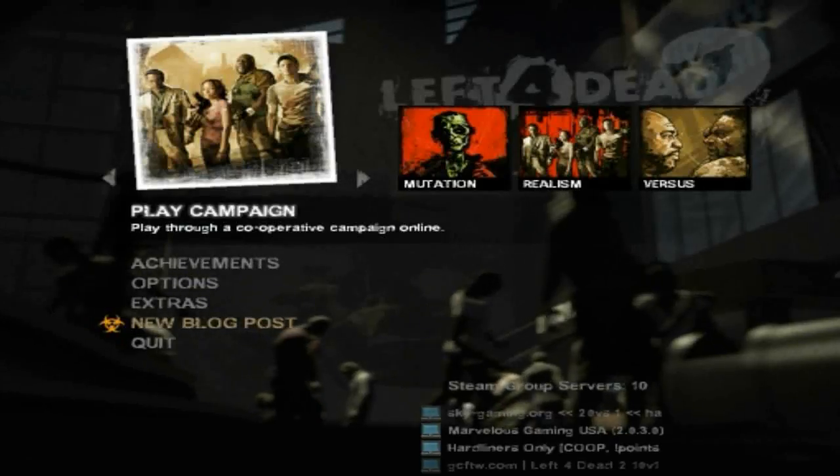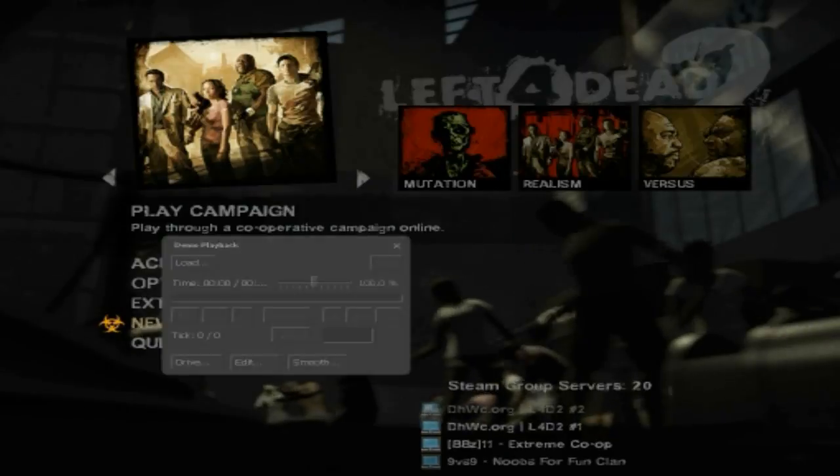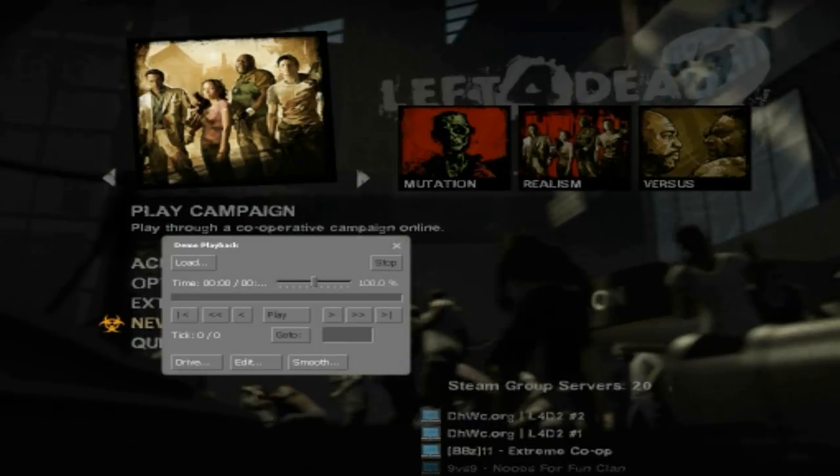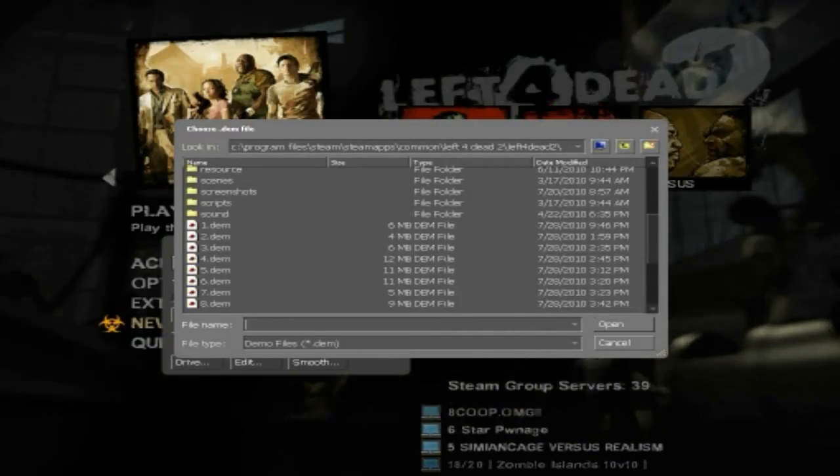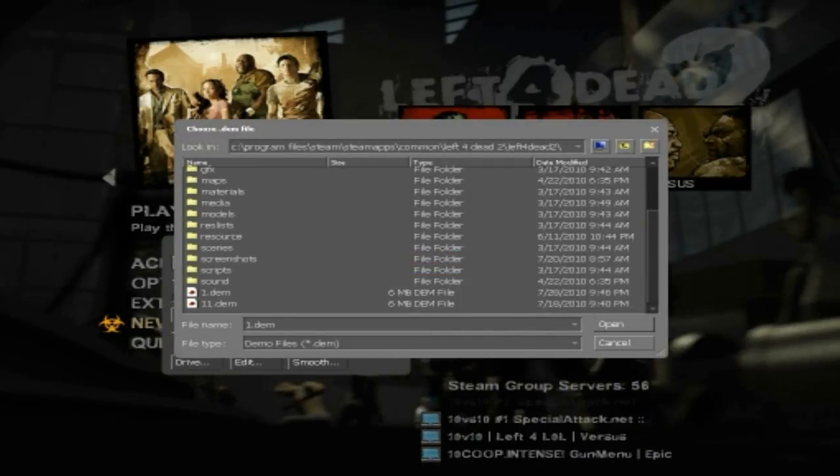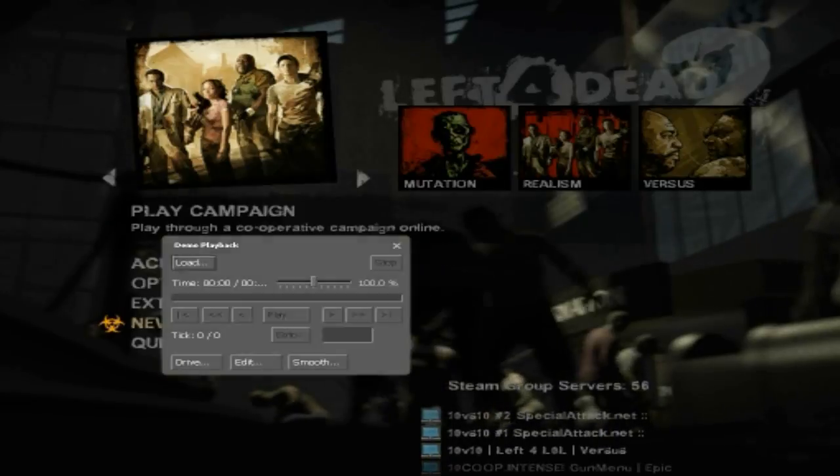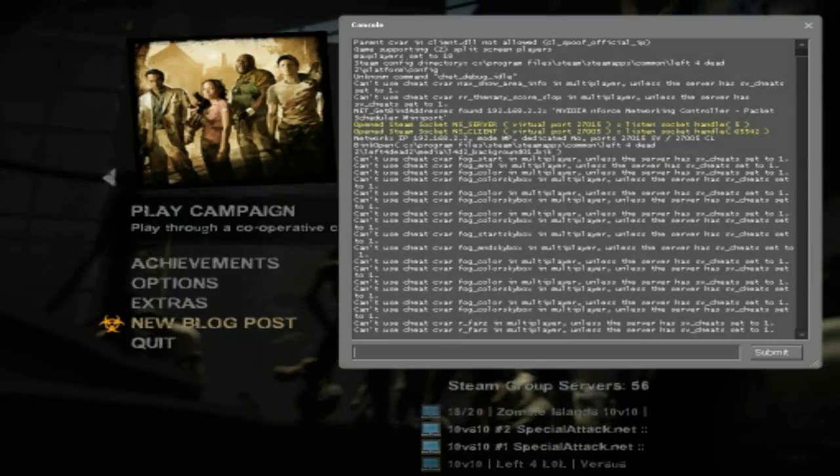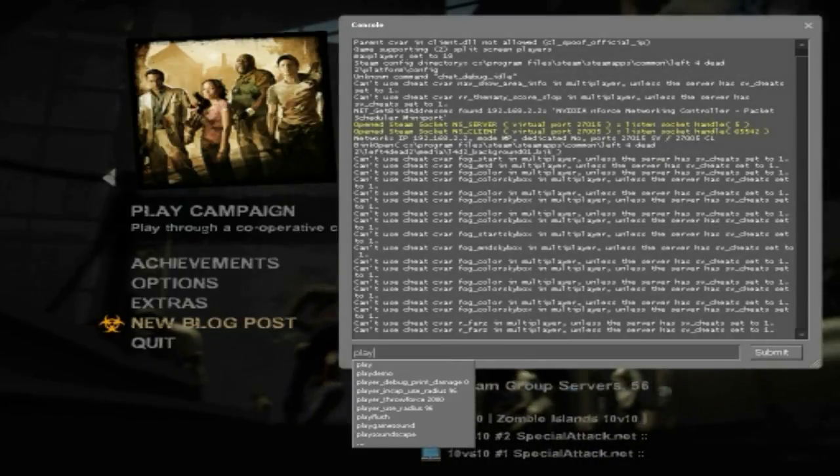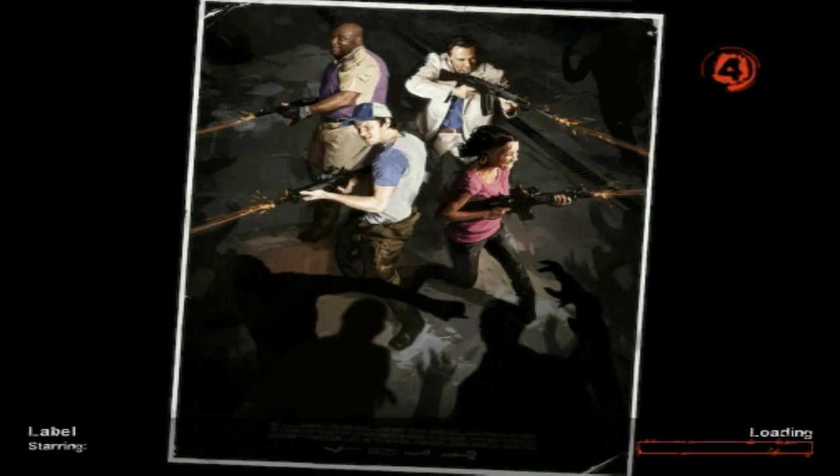To play back your demo files, you can either hold shift and hit F2 and bring up the demo UI, hit load, and double click your file. Or, if that doesn't work, which it doesn't for Left 4 Dead 2 on me, you can type in console, play demo, and then the file name after a space.